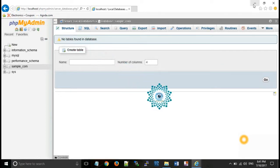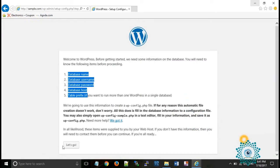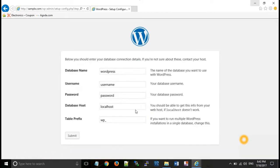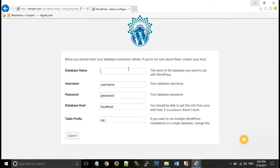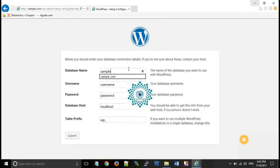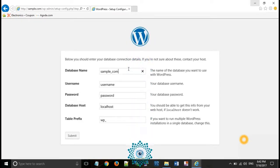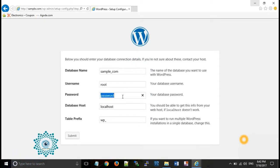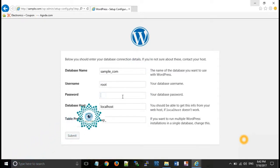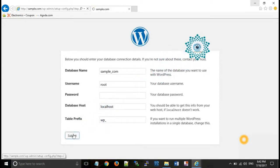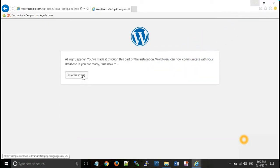Now use these credentials and click on let's go button. Type your database name, sample_com. Username is root and password is empty. Now click on submit button. Run the install.